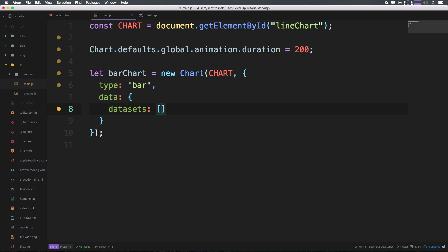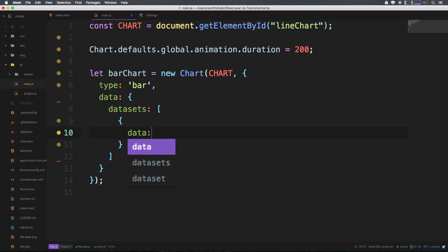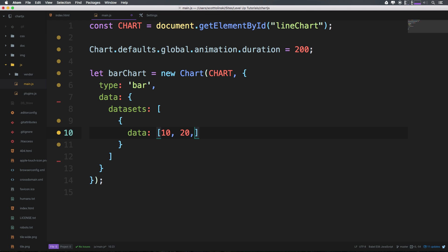Inside of here we had an actual data property where we had an array of some data. Let's check this out, let's give this some numbers here: 10, 20, switch it up with 55, and then back down to 30.